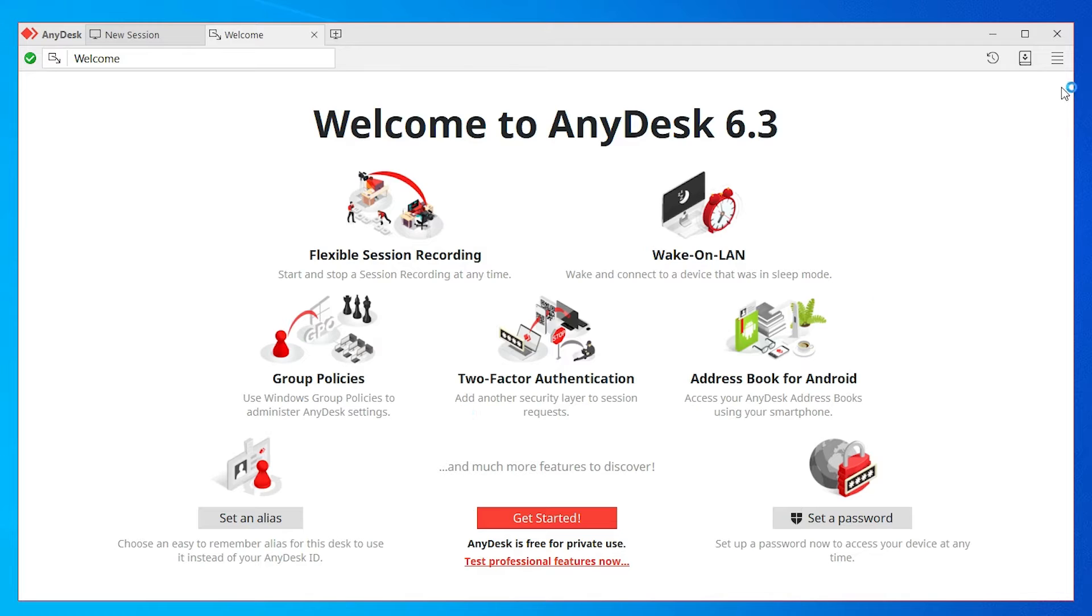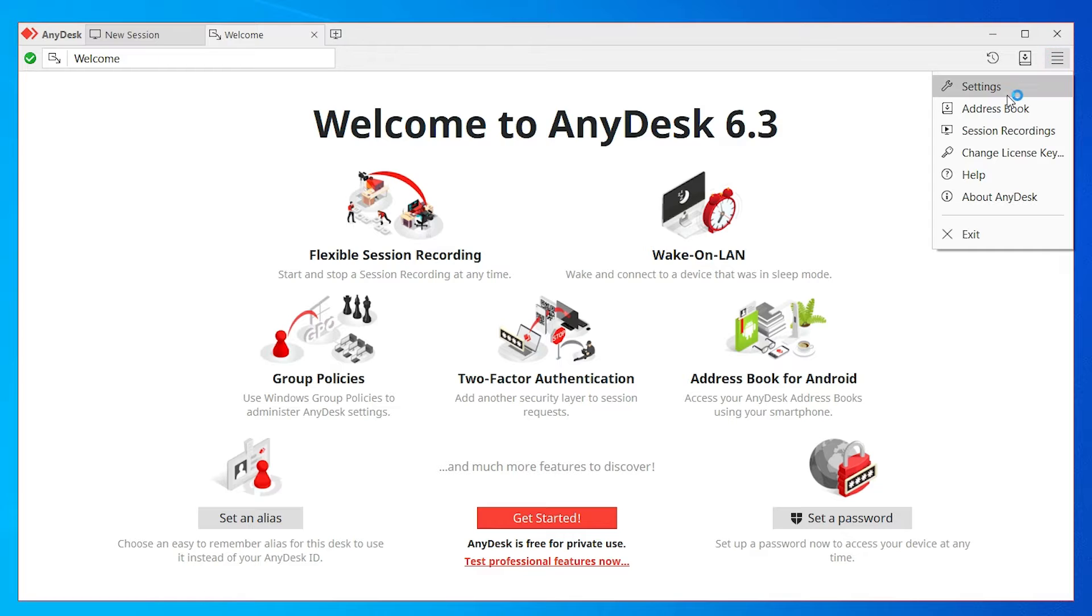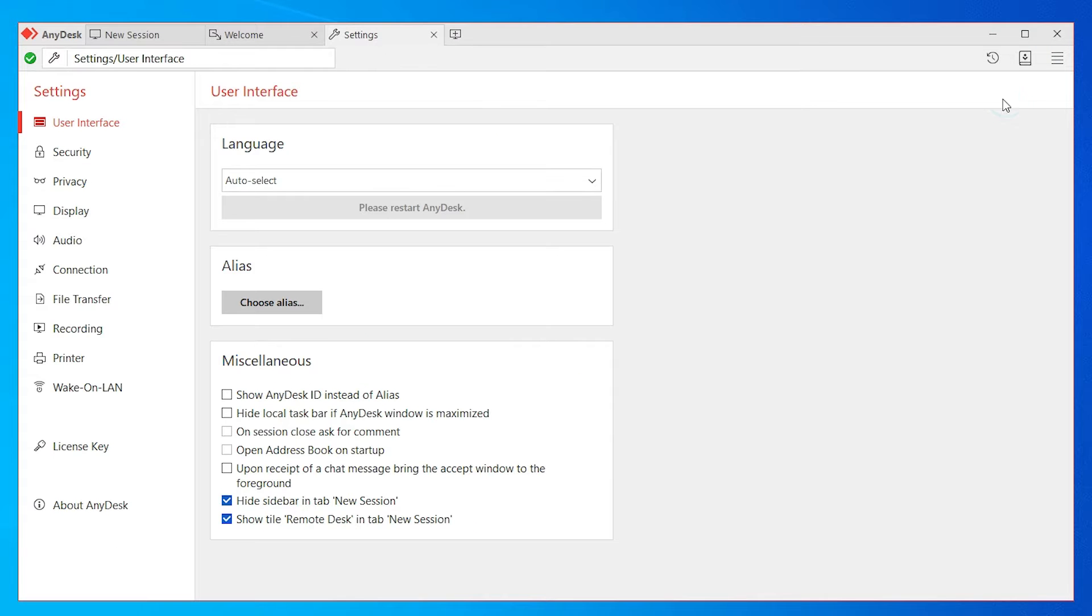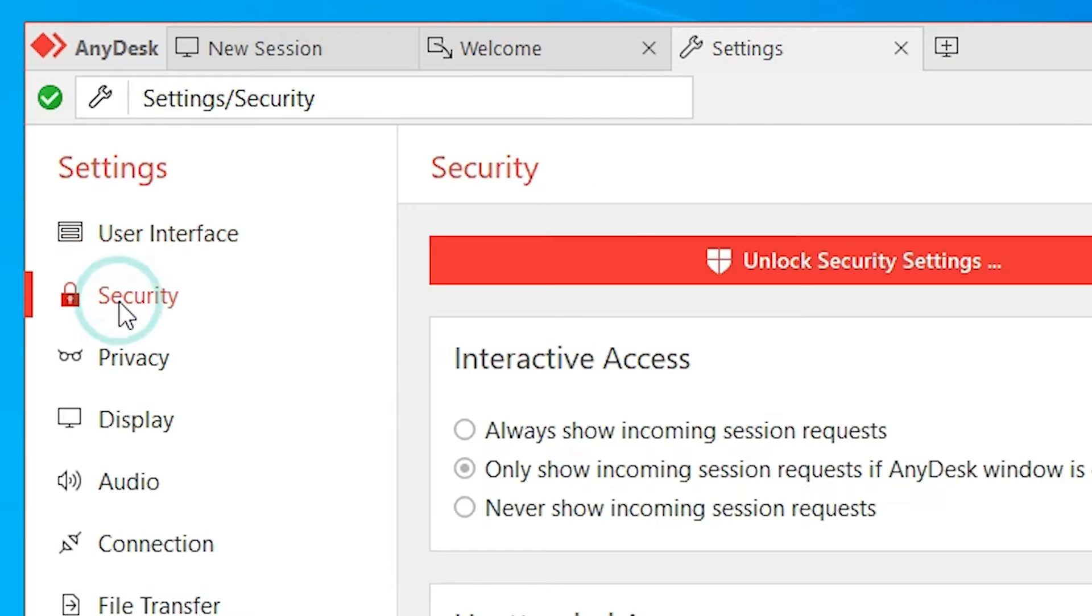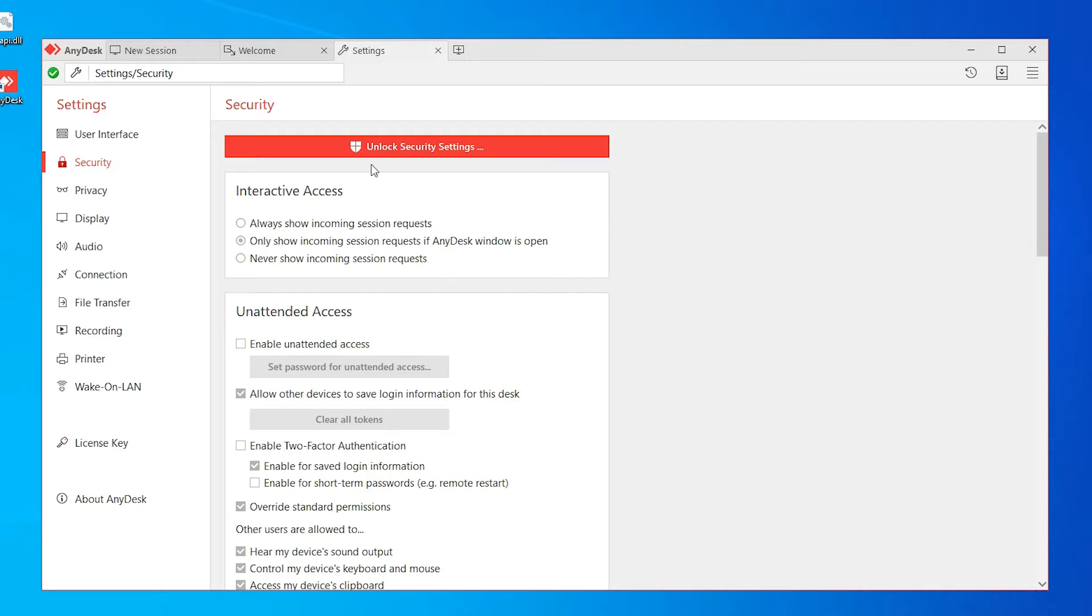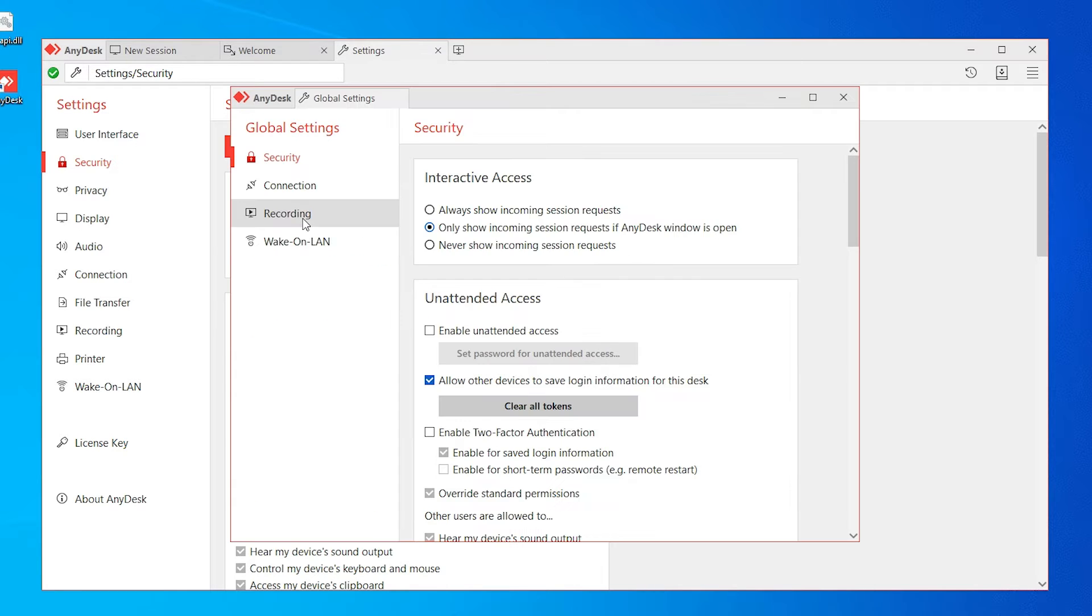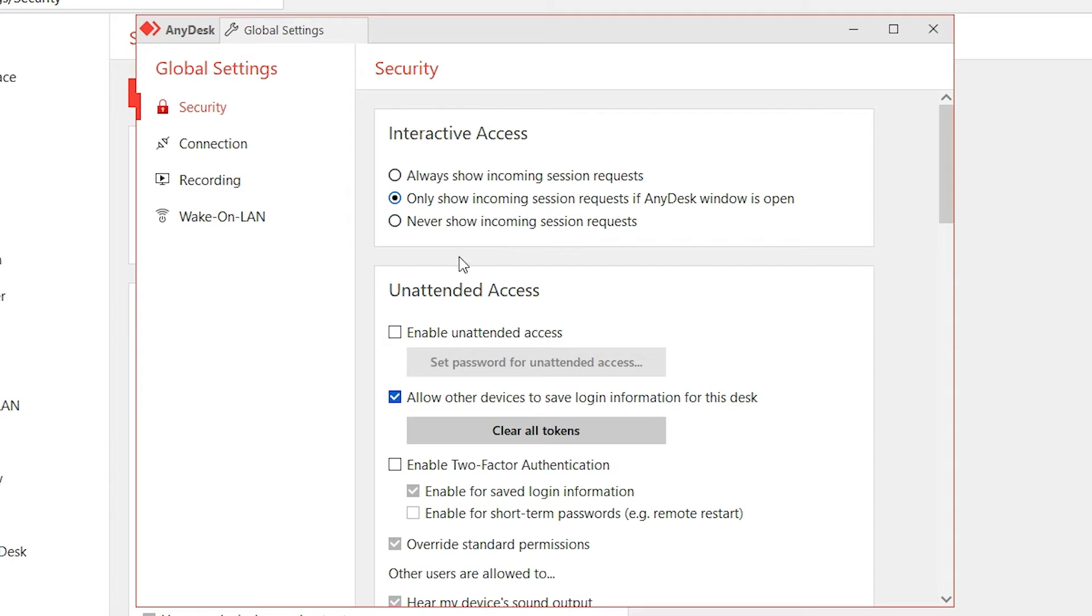Then just click on these four lines for settings. In settings, just click on Security and unlock the security settings.